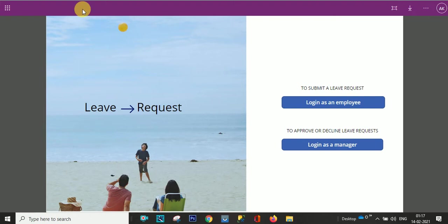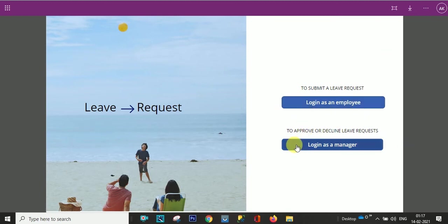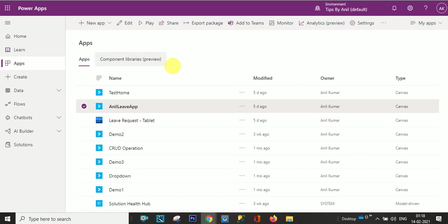In my previous video I already told you why we are going to create this page, because we have to log in as an employee or we have to log in as a manager.